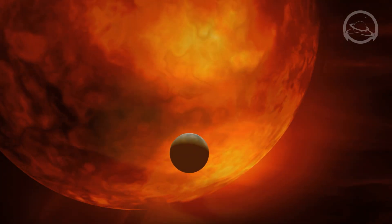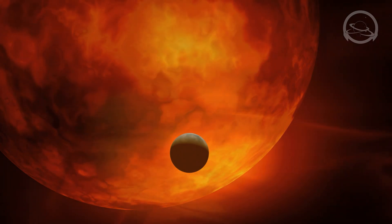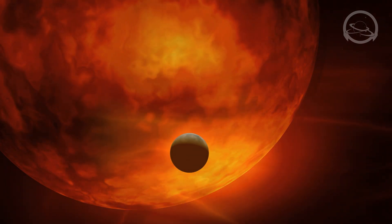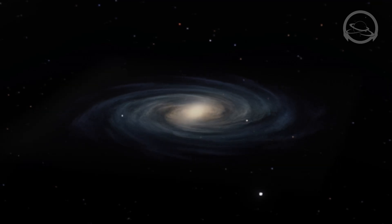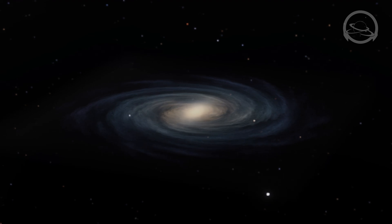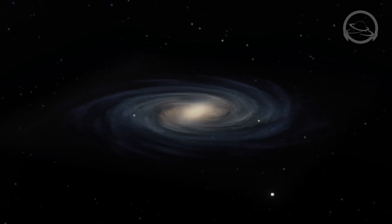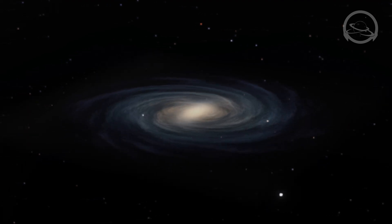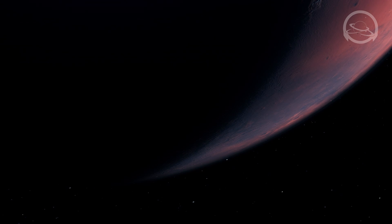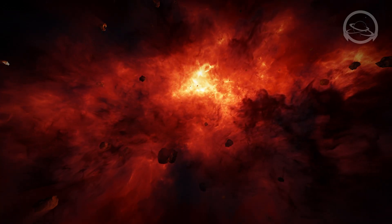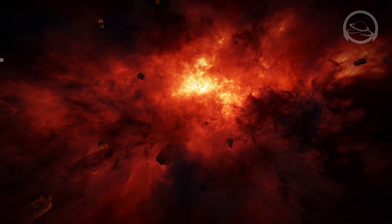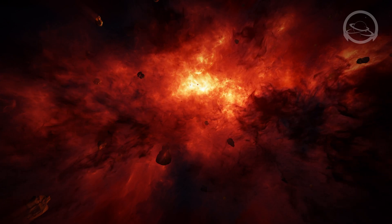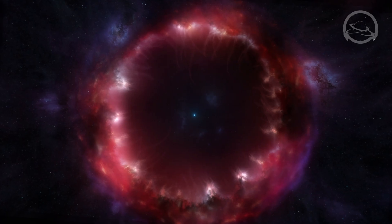Furthermore, the uncharted territories of the cosmos raise profound questions about what lies beyond. Are there other star systems harboring planets similar to our own? Could there be other forms of life waiting to be discovered in these distant reaches? The exploration of the uncharted territories holds the potential for incredible discoveries that could reshape our understanding of the cosmos and our place within it.